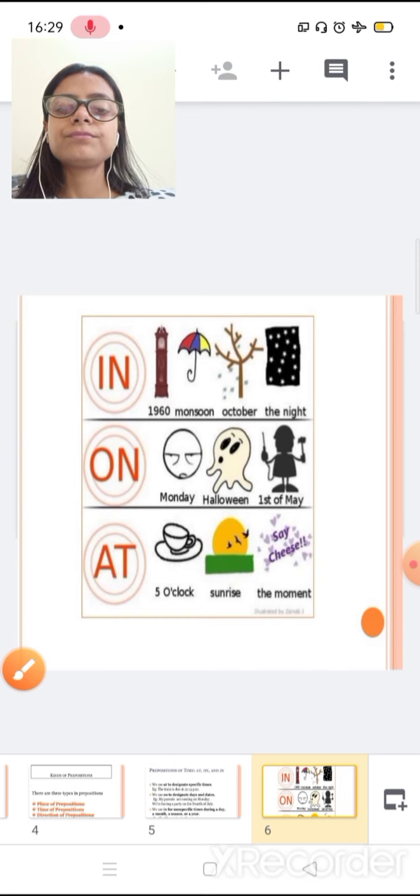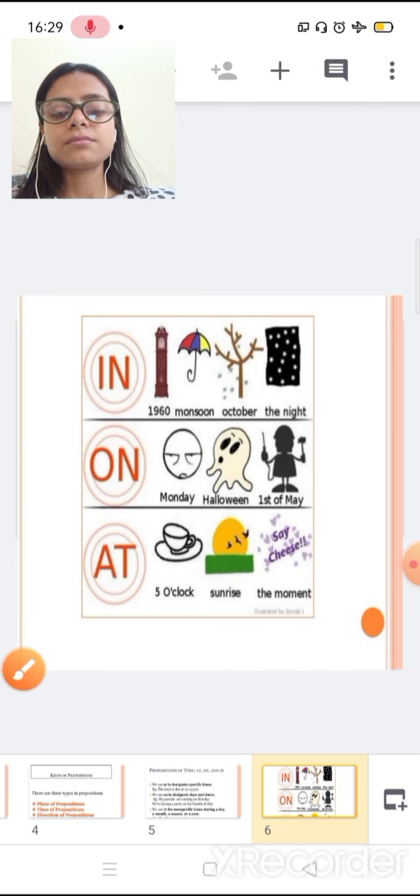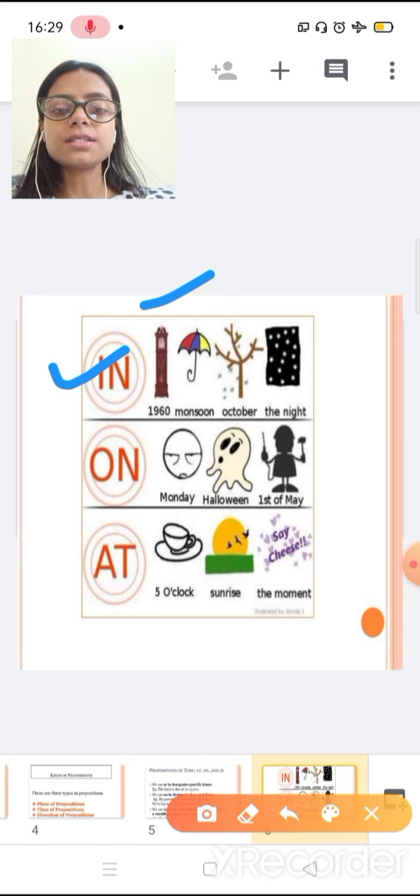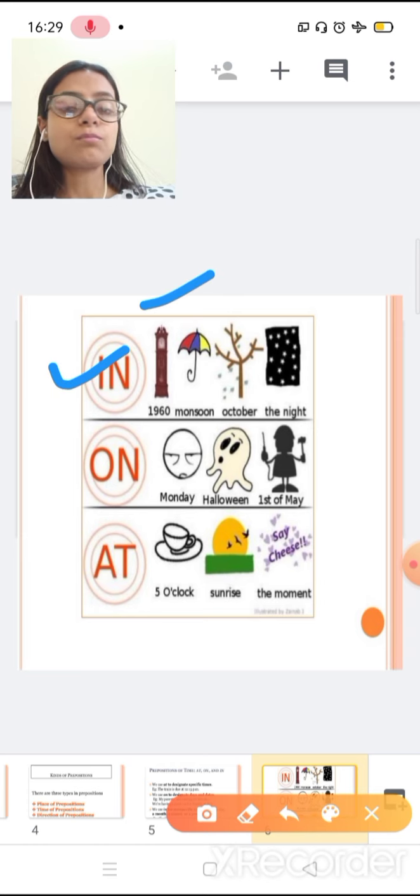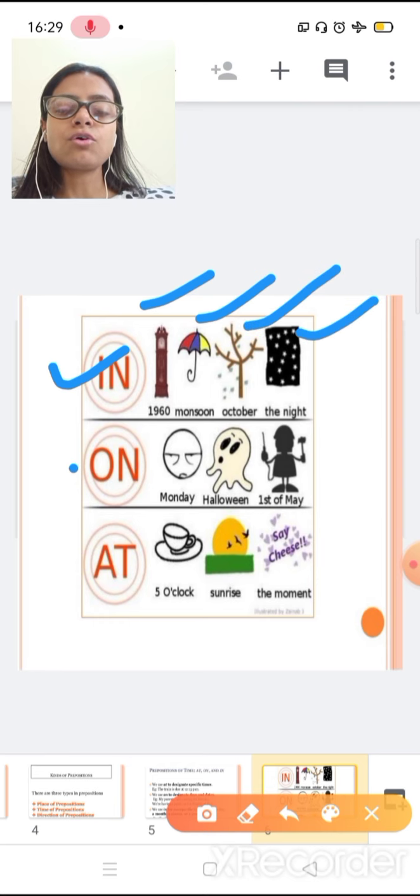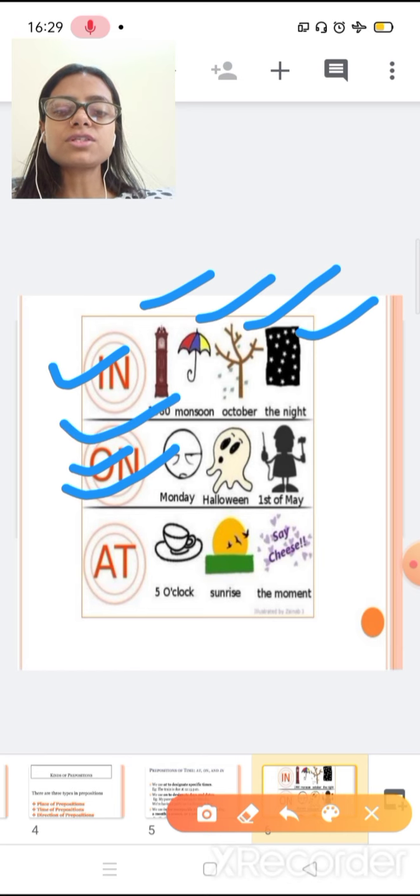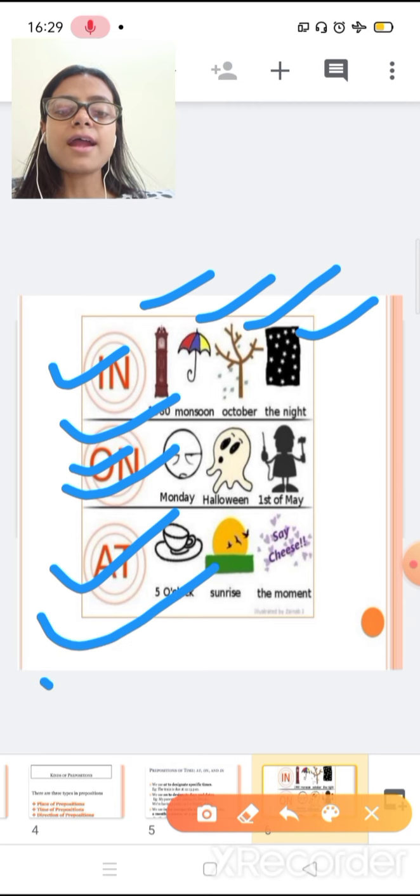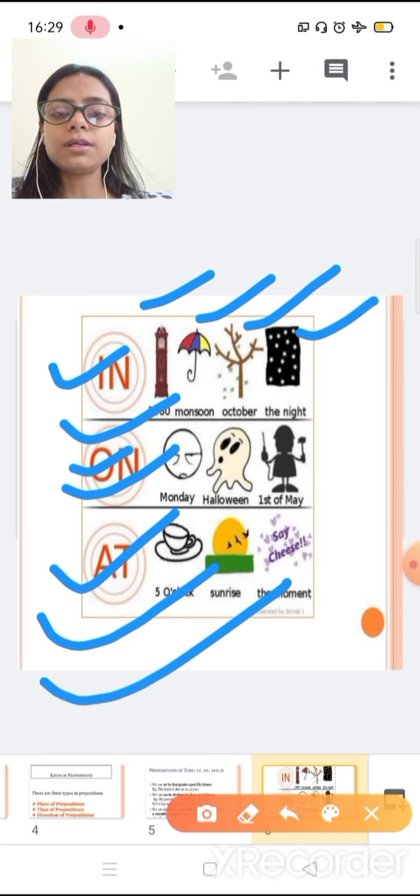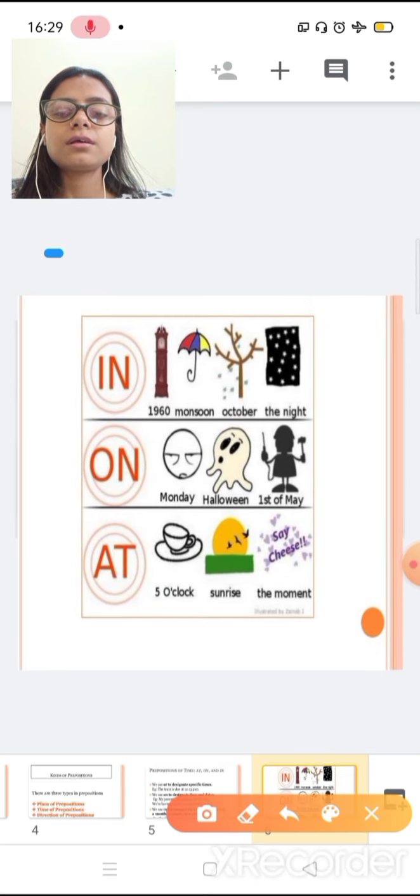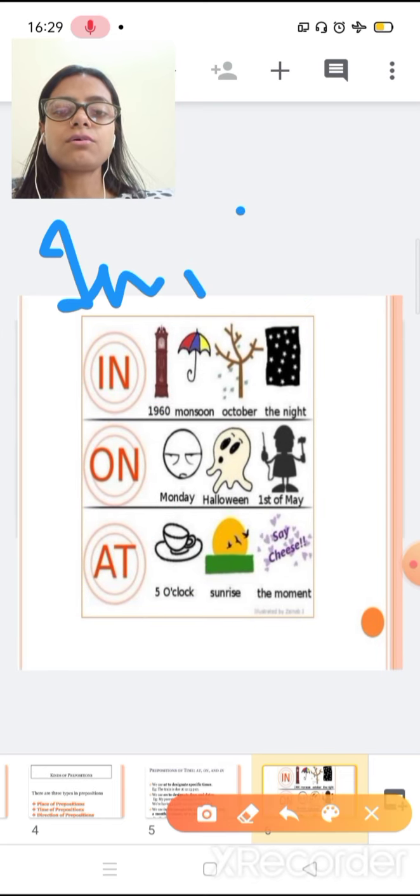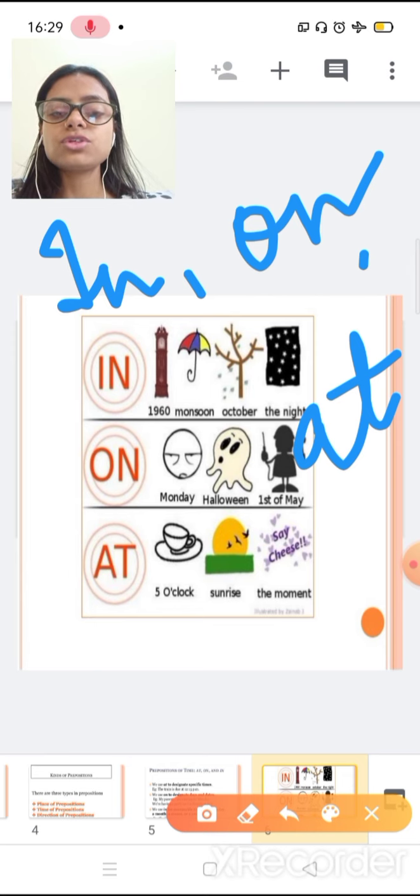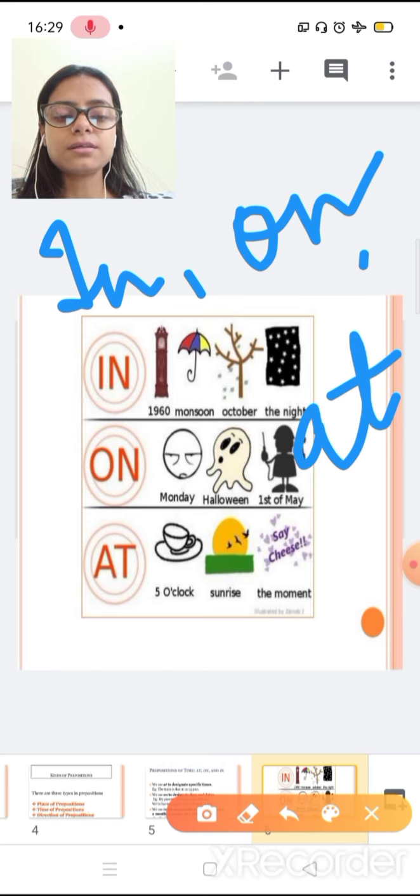Now look here. This is a picture. In we use for year, 1960, monsoon, in October, in the night. On Monday, on Halloween party, on 1st of May. At 5 o'clock, at sun sign, at the moment. So here we have three uses of in, on, at. Now with this diagram, you can easily recognize the uses of in, on, at.